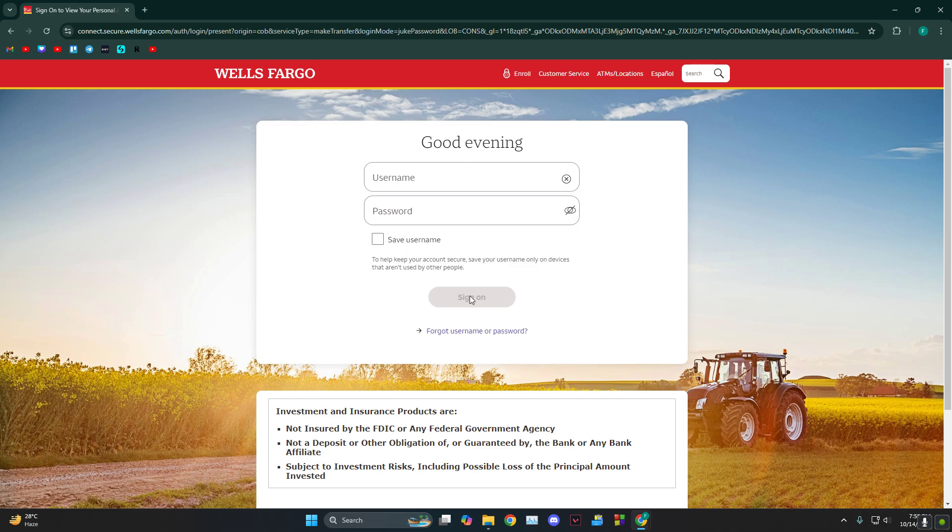So you put in your username, your password, and then sign in. From there, it's just going to ask you the details of another bank and everything else. You just have to put them in and there you go.